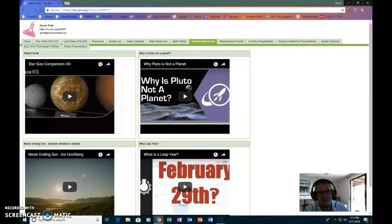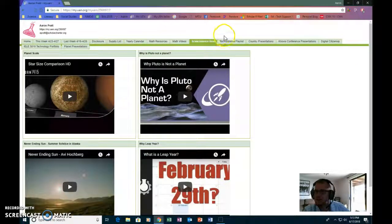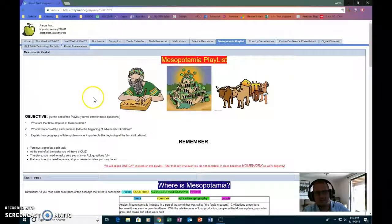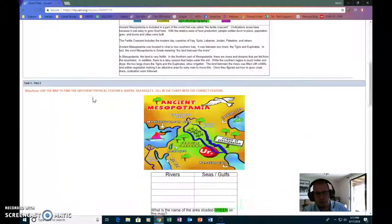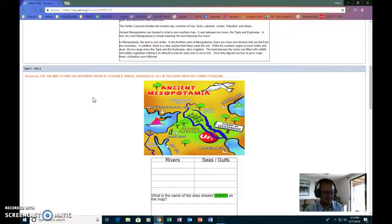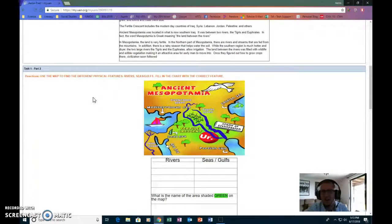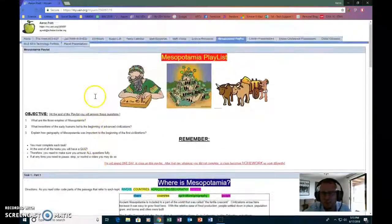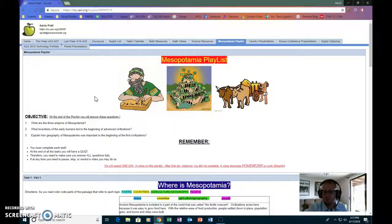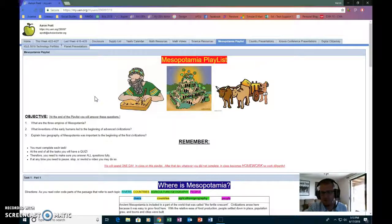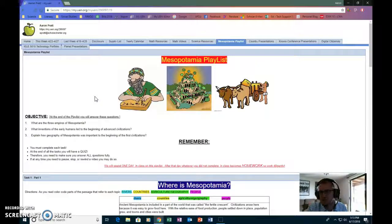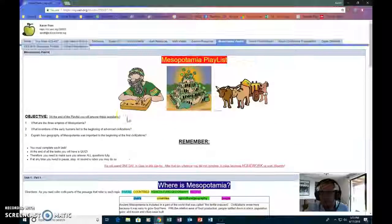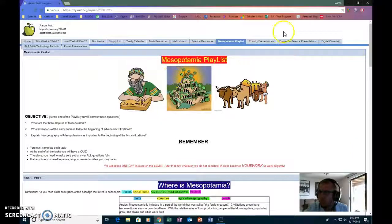And then from there it kind of branches off in a couple of different directions. The Mesopotamia playlist is kind of a web quest that takes the kids using the technology through the assignment rather than just, you know, here's some reading and here's a worksheet to fill out. So we've got a web quest.